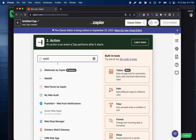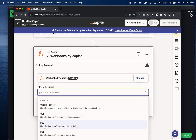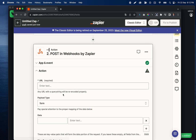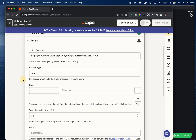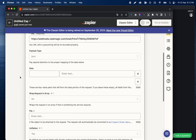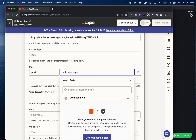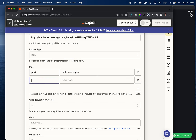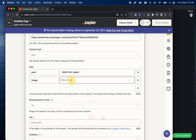In Zapier we're going to go to our actions. Whether it's Pably, Make, Active Pieces, or whatever, it's going to be pretty much the same inputs. We're going to set a POST request, click continue, and the URL is going to be what we have here. It's important we change the payload type to JSON, and then for data we're going to want to do our 'post' — this can be 'hello from Zapier' — and then 'media' or 'image URL' with type 'image,' and that is going to be this URL.